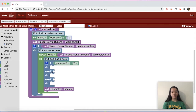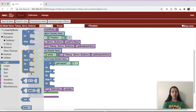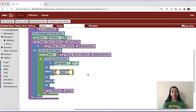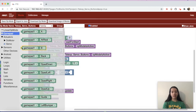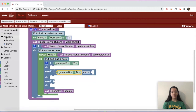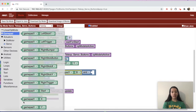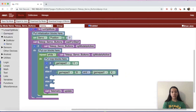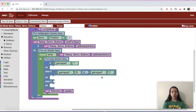For the second if — the else-if — first go to Logic and get the 'and' block. In this program you can press either the B or X button and it'll still do the same action. Go to Gamepad and get gamepad1.b, then go to Gamepad again and get gamepad1.x. Instead of using 'and' (which would require pressing two buttons at once), change it to 'or' so you can press either of those buttons and it'll still perform the action.